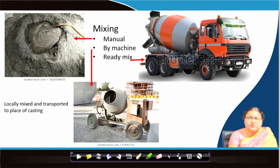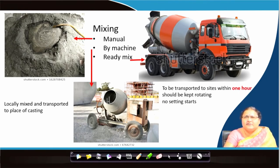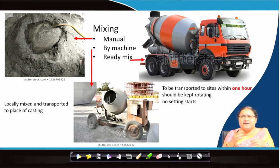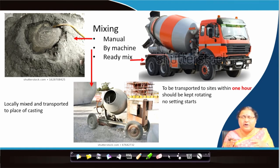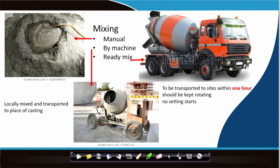For ready mix concrete, it needs to be transported to site within one hour of being made. The transit mixer vehicle carries the concrete while rotating slowly so that no setting starts during transport, because the unset mix will begin setting within a given period of time. This unset concrete needs to reach the site and be placed before setting begins.